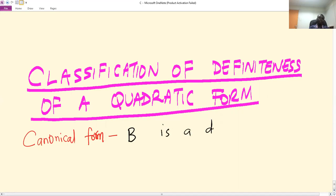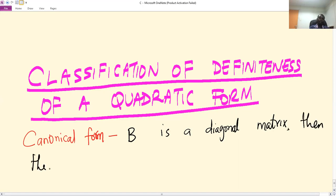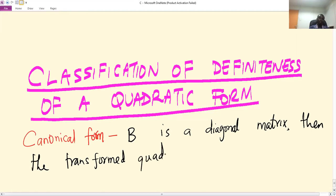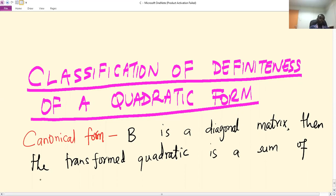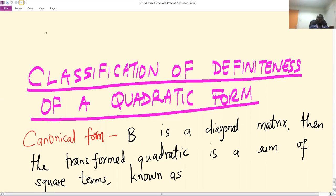If B is a diagonal matrix, then the transformed quadratic form is a sum of square terms, known as a canonical form.